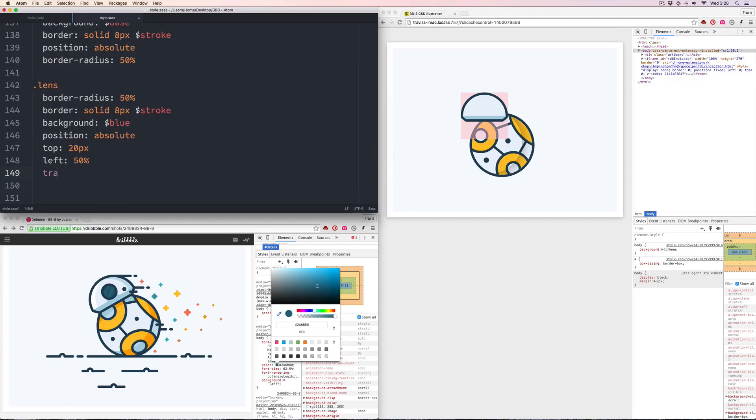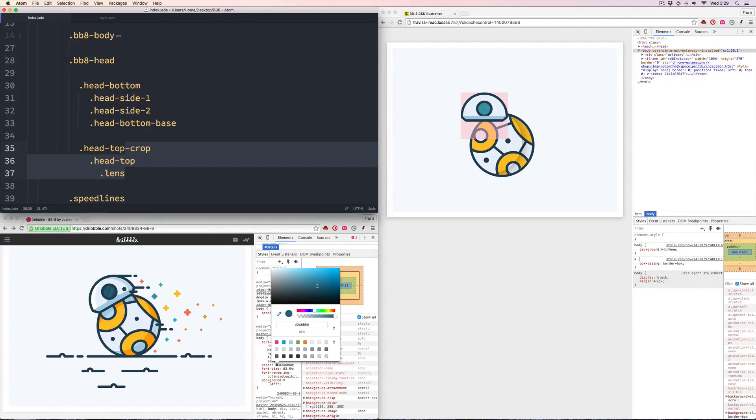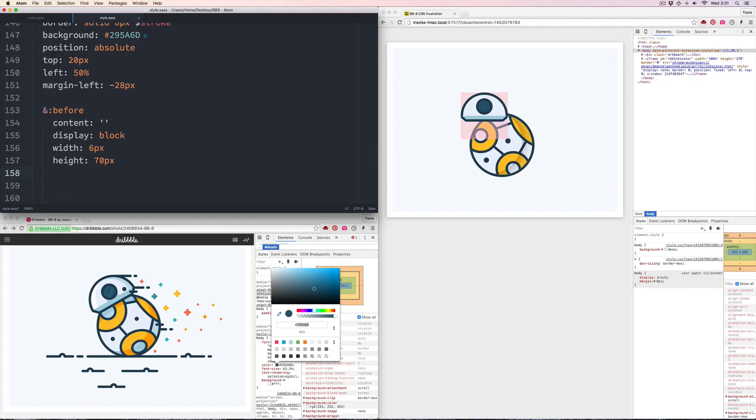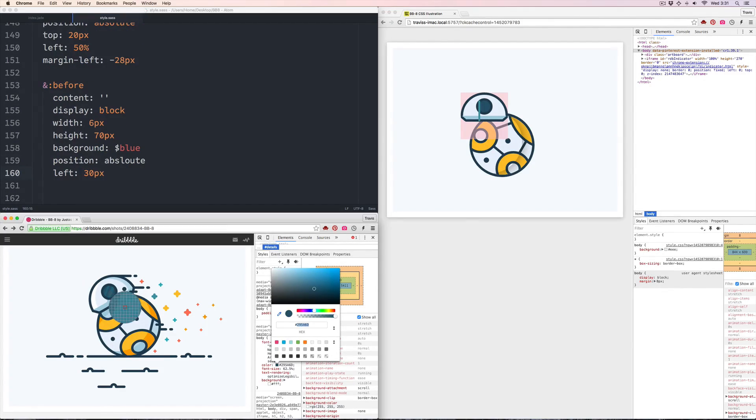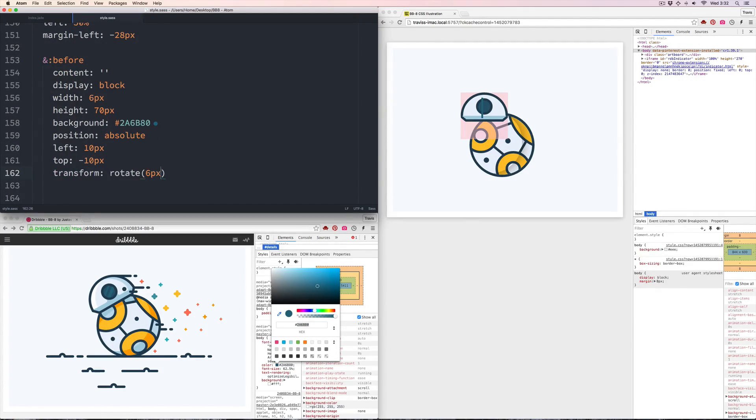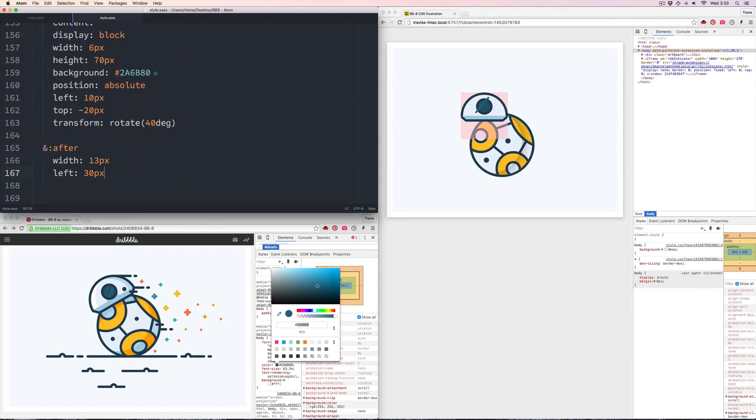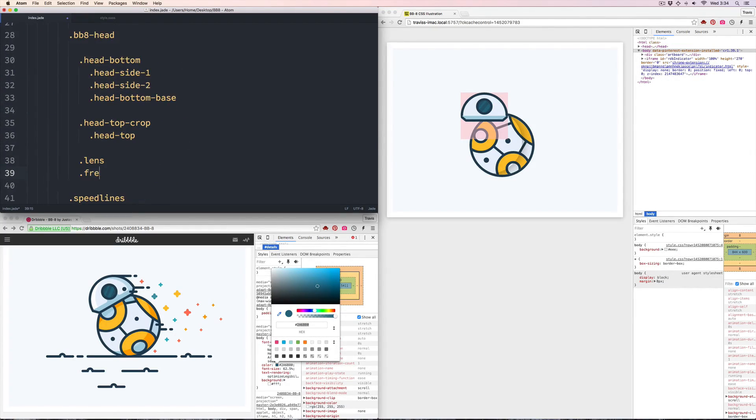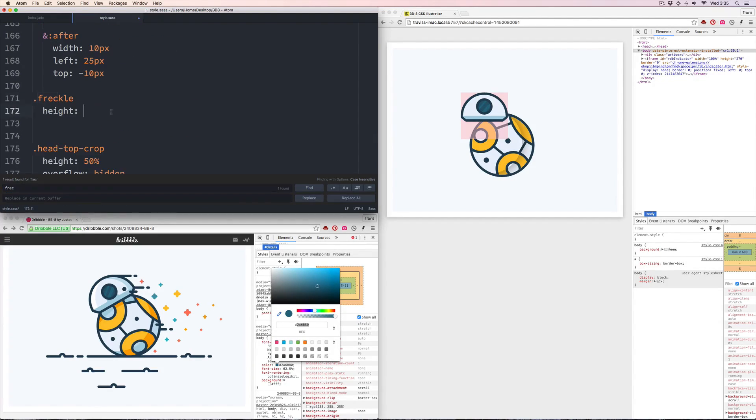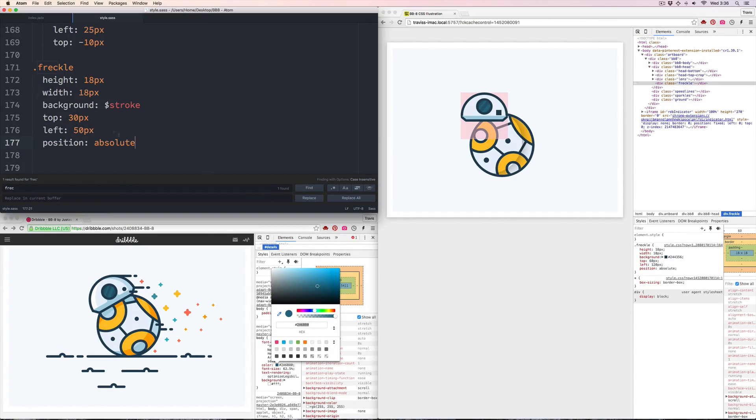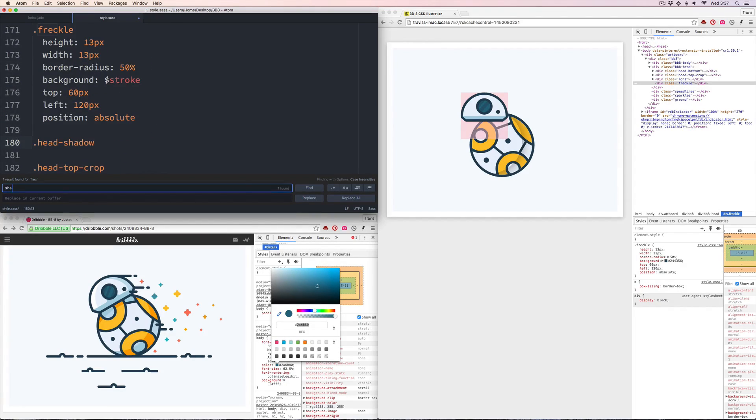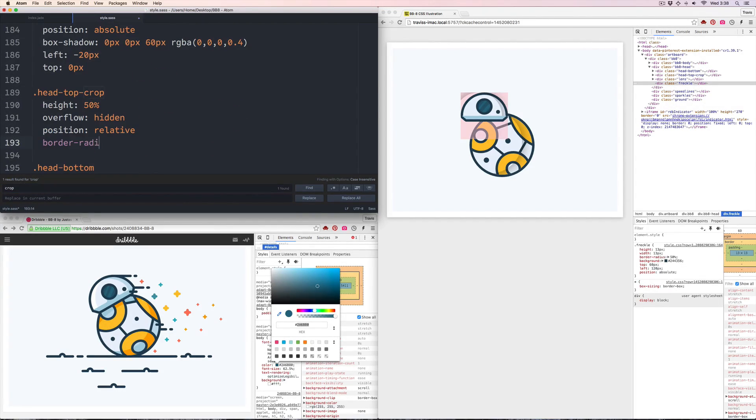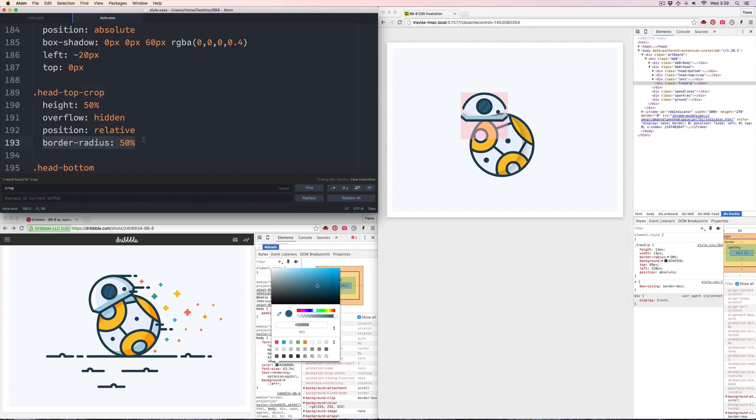After I finally get those bottom pieces together, I go back and craft the lens. The sheen of the lens is created by using the pseudo elements before and after, and they are turned into lighter blue boxes rotated and overflow hidden inside of the lens. They create that little shine on the lens. I think that this little freckle here is what makes BB-8 so adorable—it's that asymmetrical anthropomorphized little blemish that really makes him have a personality.